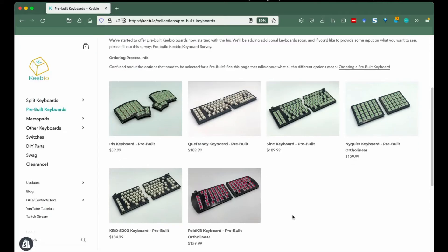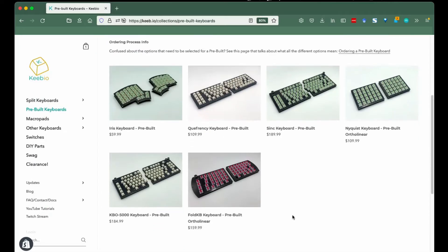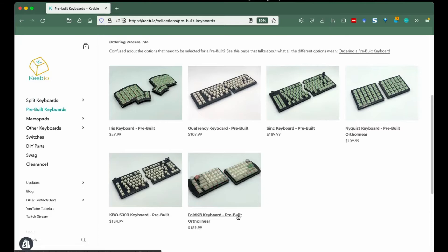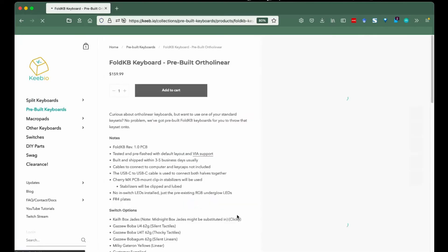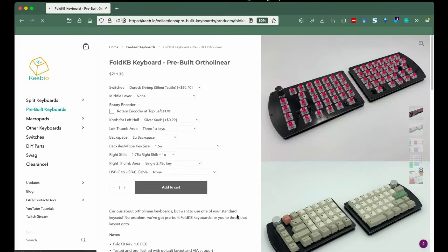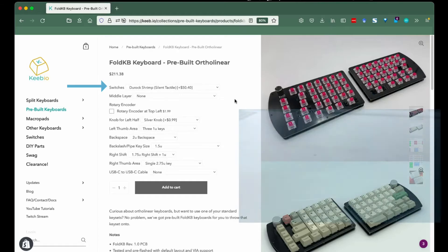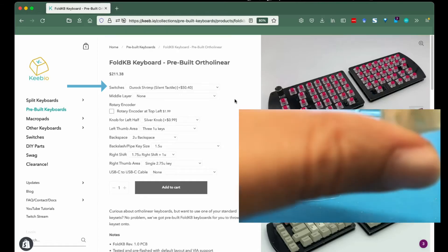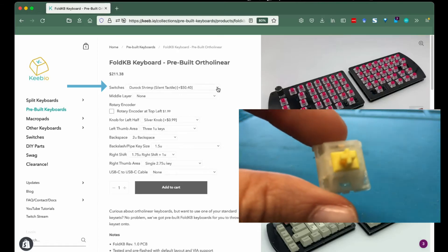The FoldKB is in its first revision, so unlike the Iris or Cueferency that give you the choice, there's only the one choice here. Switches: we usually have clicky, tactile, and linear switches to choose from.